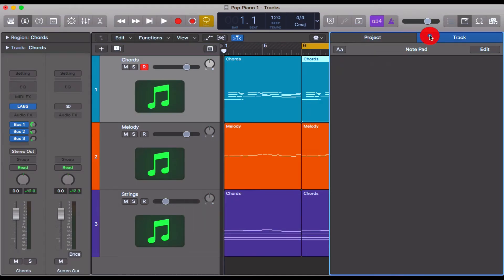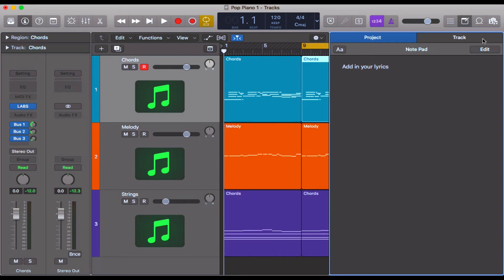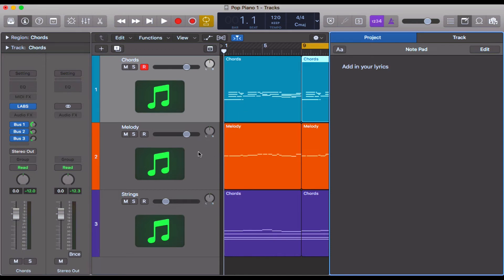Now just bear in mind you can actually do this on a track or project basis. What that means is that if you've got alternative mixes, your lyrics will still be within the project, or it will be on a track-per-track basis.